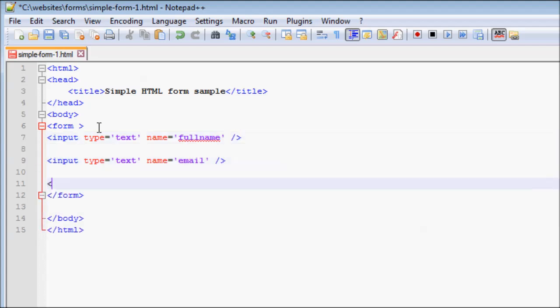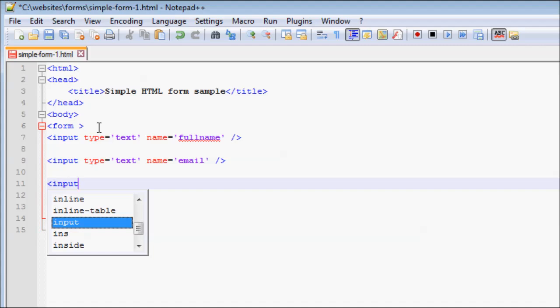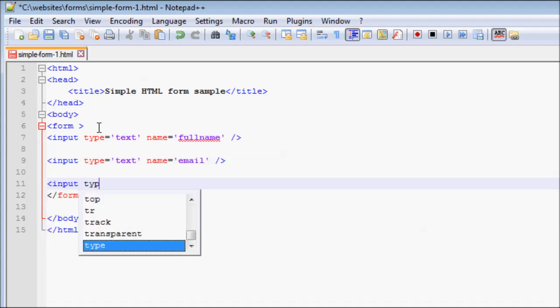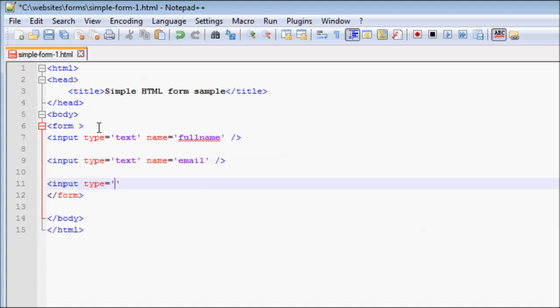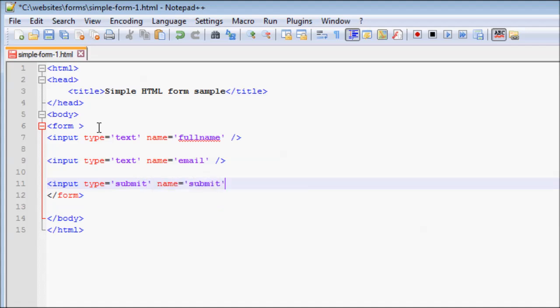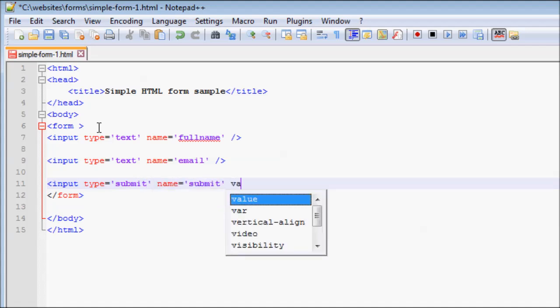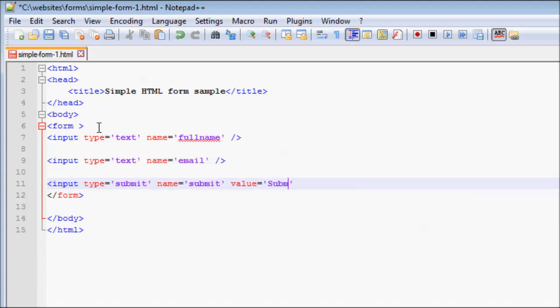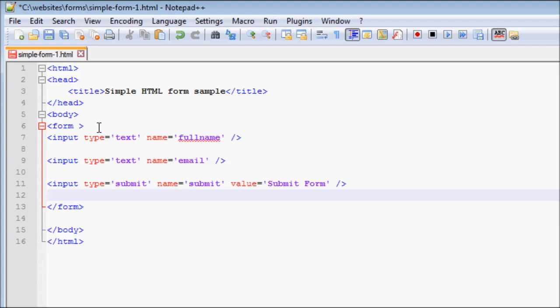Now, we need a Submit button. After the input tags, close the form tag.